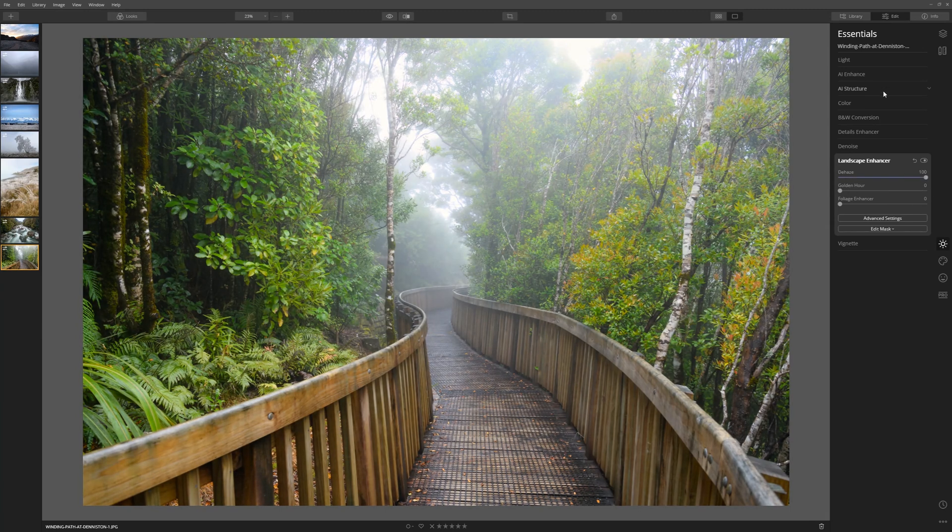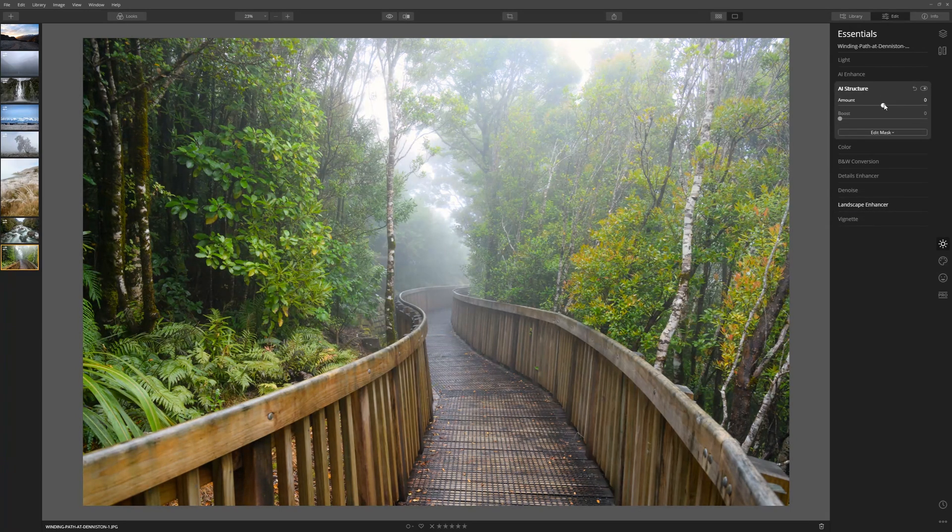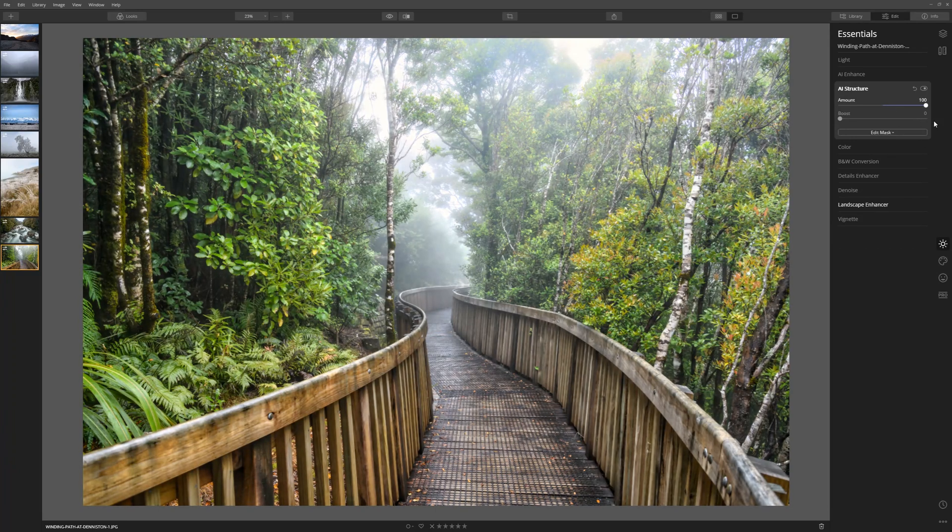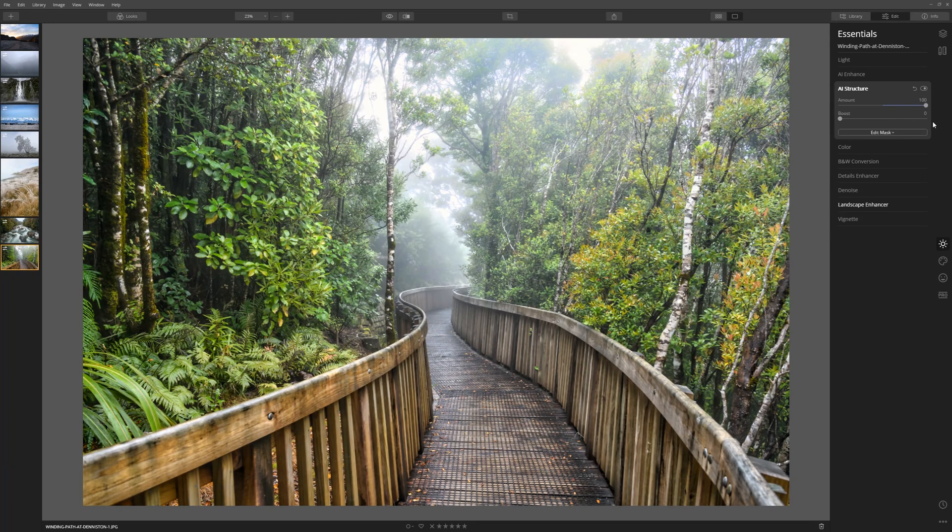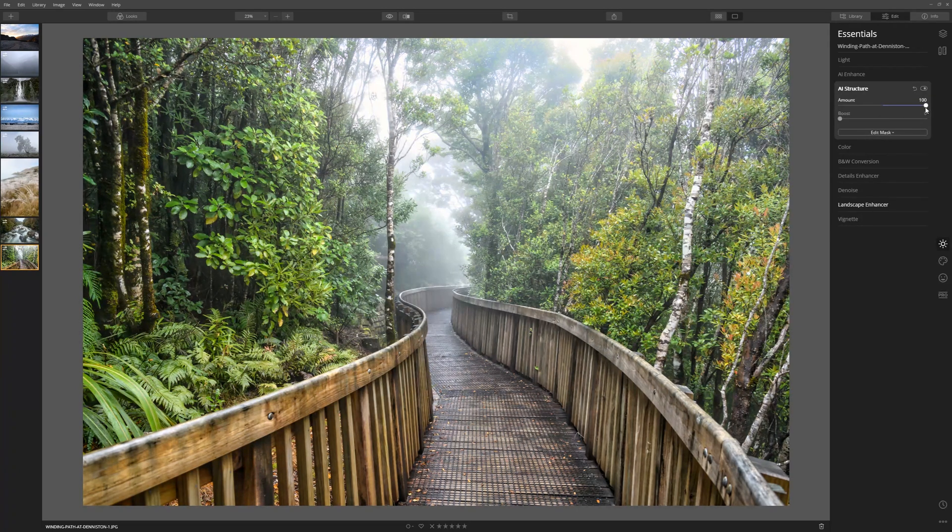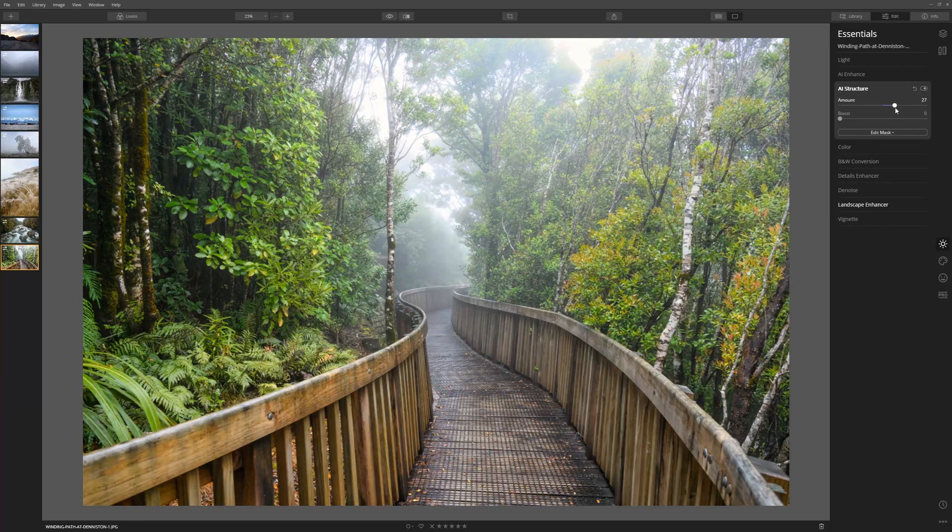Now let's go to the AI structure, grab the amount slider and see how that works. Oh that's great. We're really bringing out those details there because the AI structure tool is looking at localized contrast and just increasing that contrast.